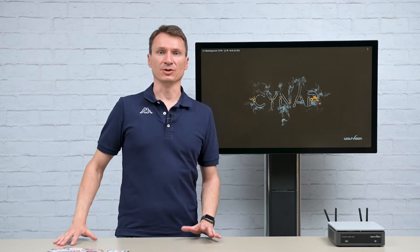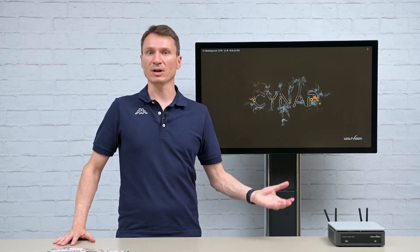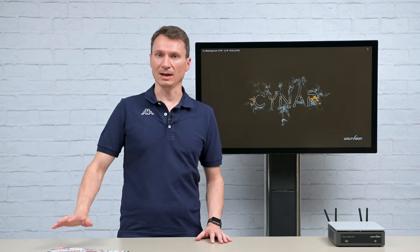The integrated document and media player on Synapse is a really unique feature and it gives you the flexibility to present materials on screen without needing a laptop.